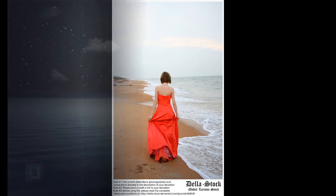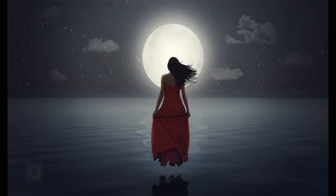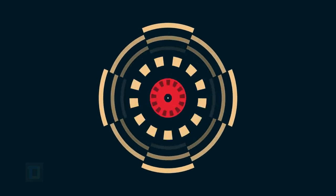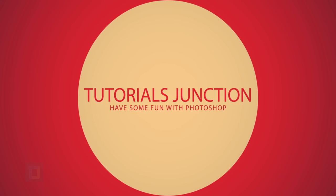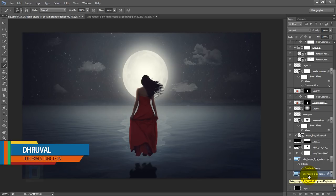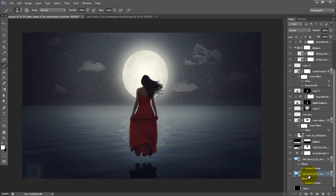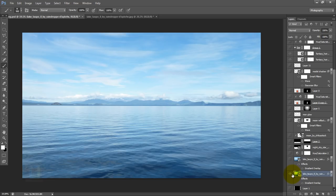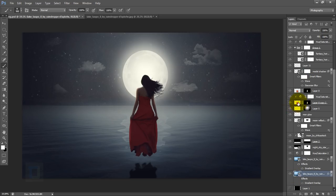In this video, I'm gonna show you how to float on water using Photoshop. So let's get started. What's up guys, welcome to another video by Tutorials Junction. As you can see, this is the final output, this is the background image that we used, and let's look at the model image.